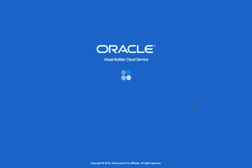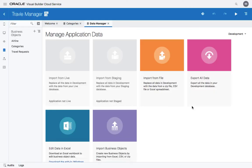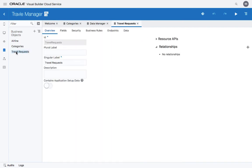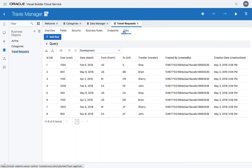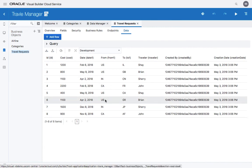Not only are the business objects created. If there's data in them, they're also going to be imported. So if we now look at the travel request, look at the data, we can see the travel requests that are already been imported from the Excel spreadsheet.